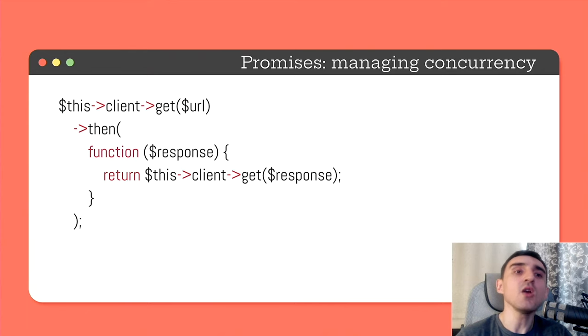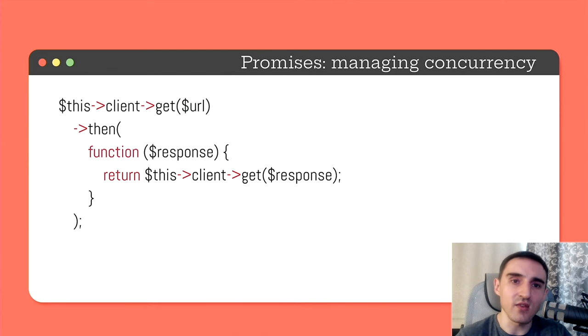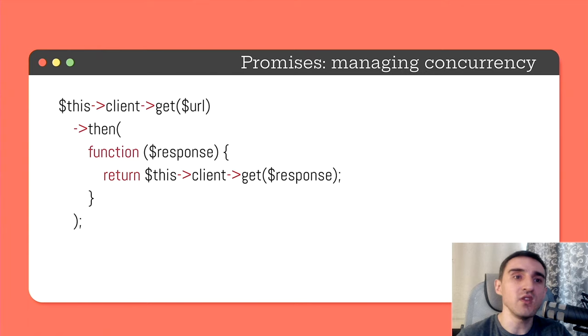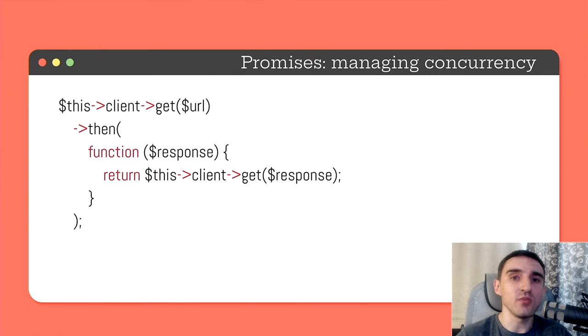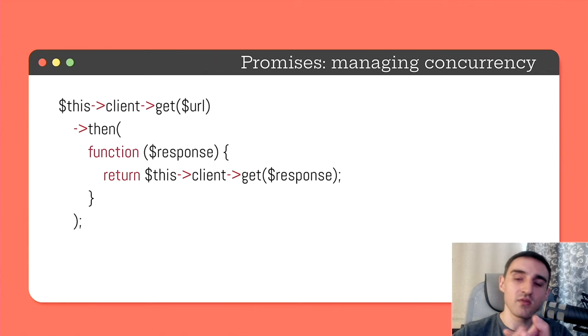From method then we return another promise. Here we don't care how long it takes to complete the first request. Less than a second or a minute. Promises hide these details from us. We just declare what and when needs to be done. As soon as the first request is completed, send the second one.